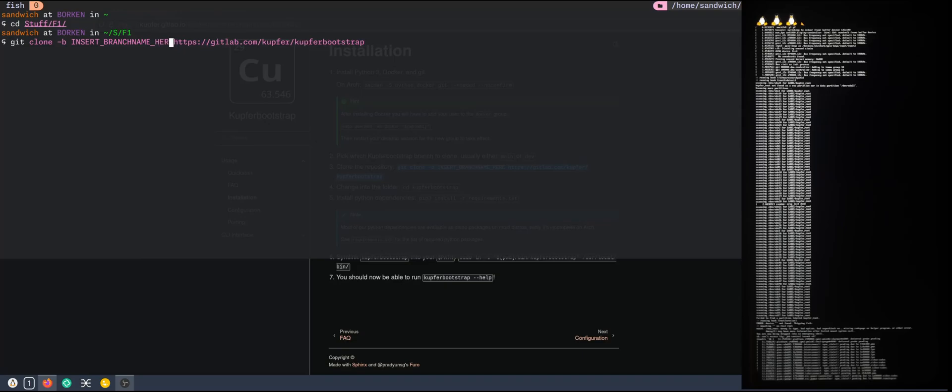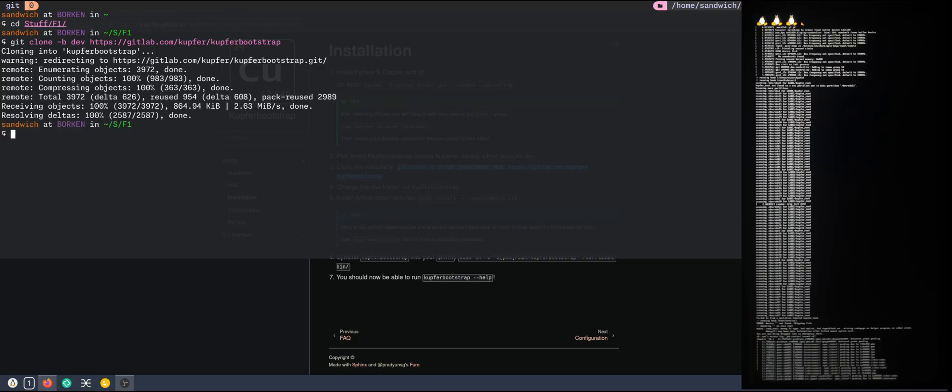Let's go with the dev branch because most of the time it is more developed and has the latest fixes. Going to the Kupfer Bootstrap project.